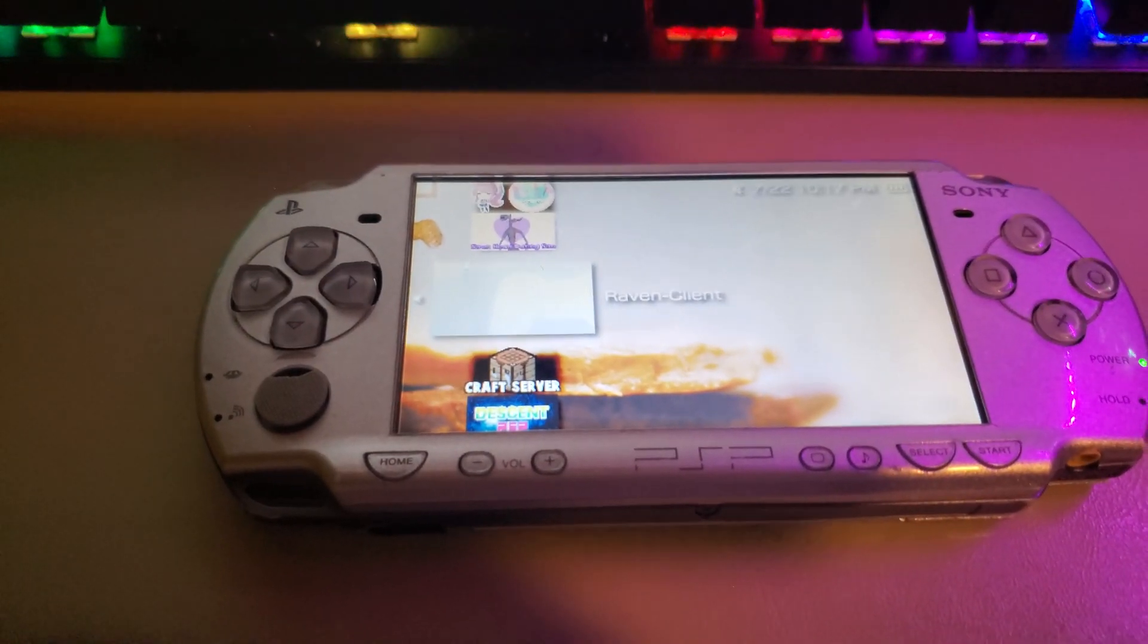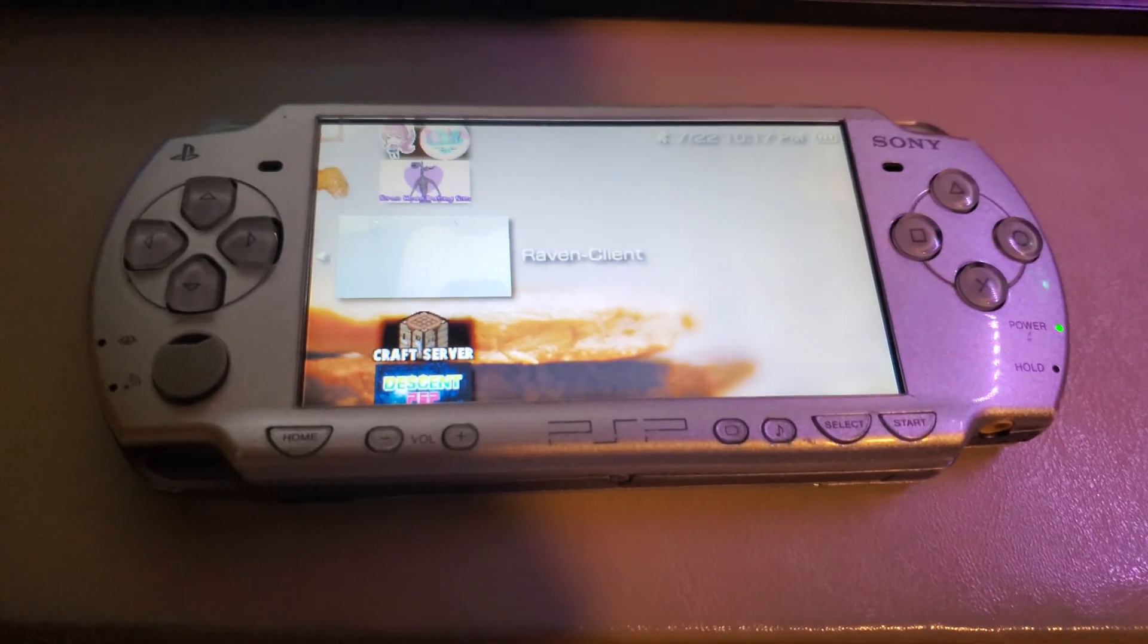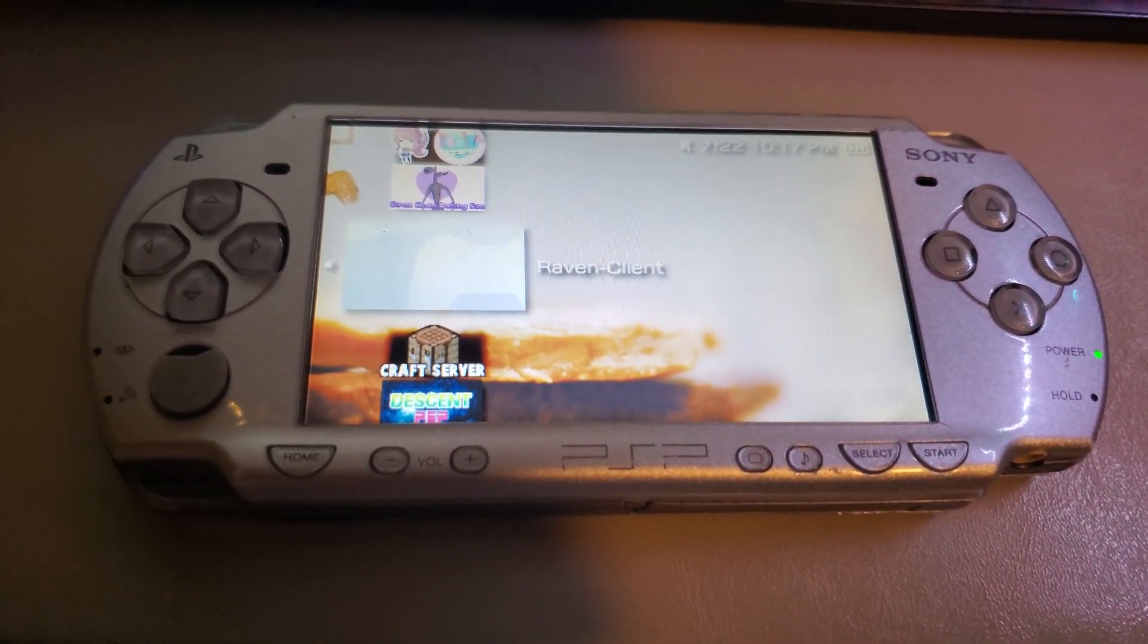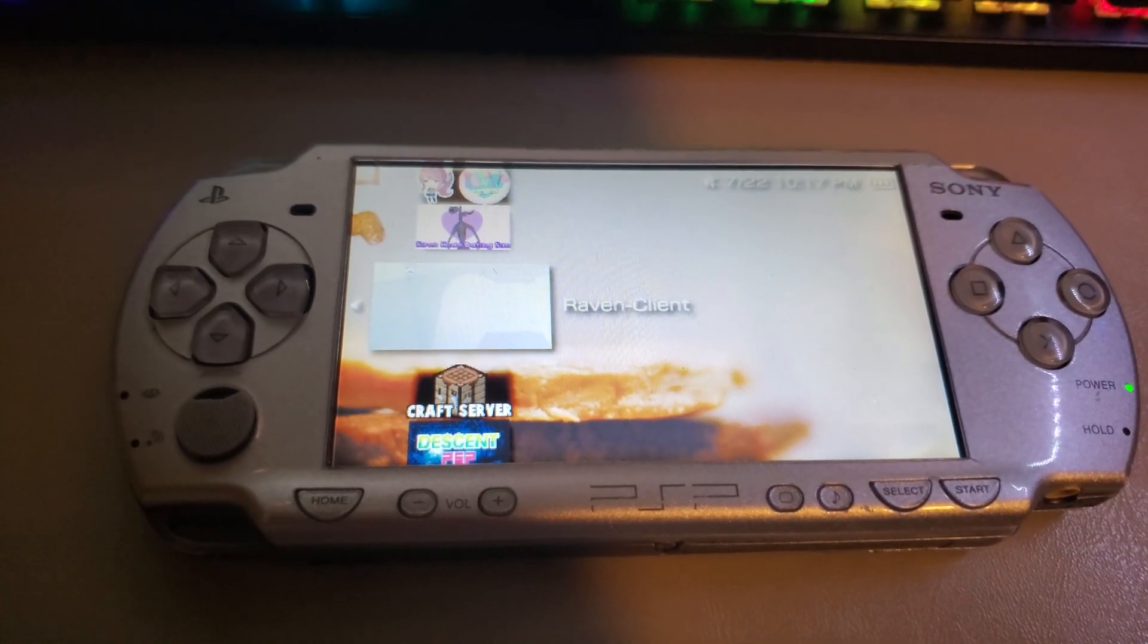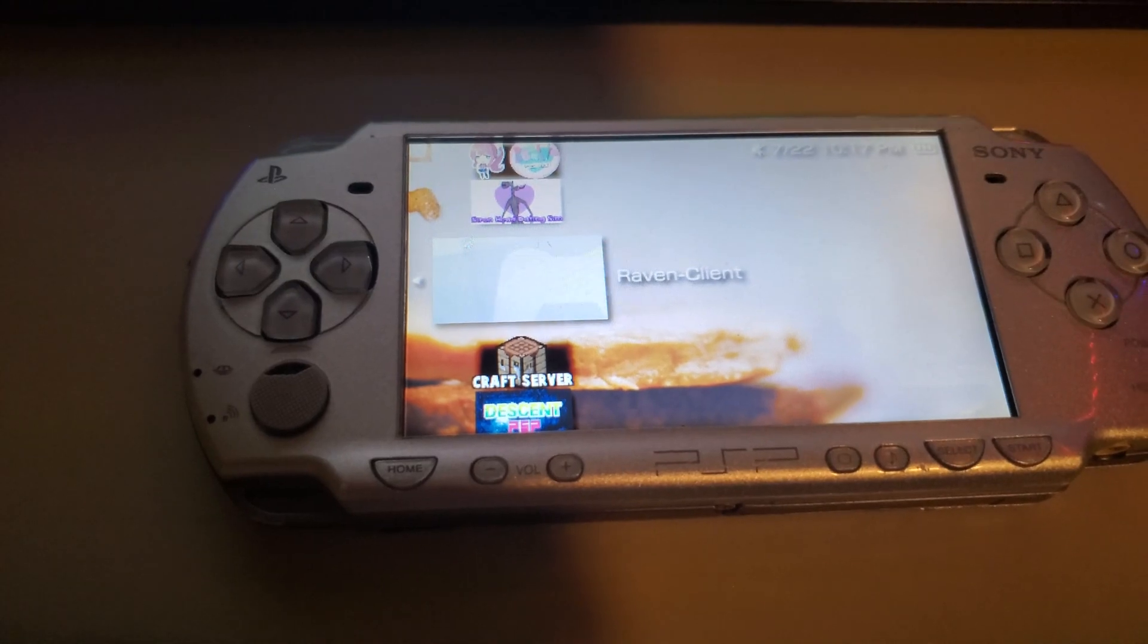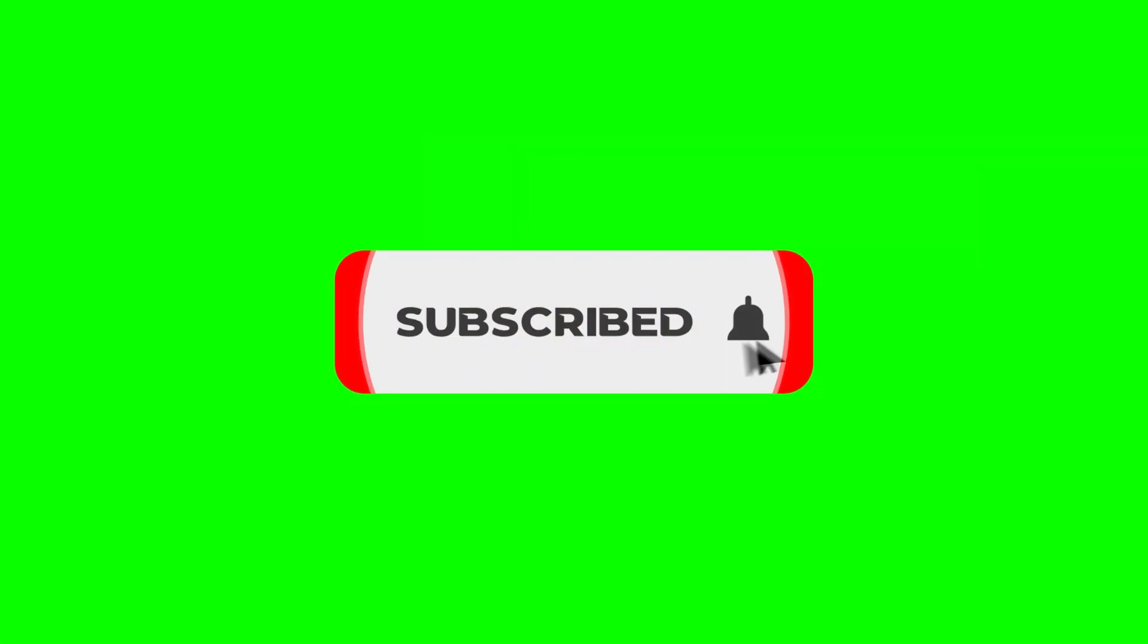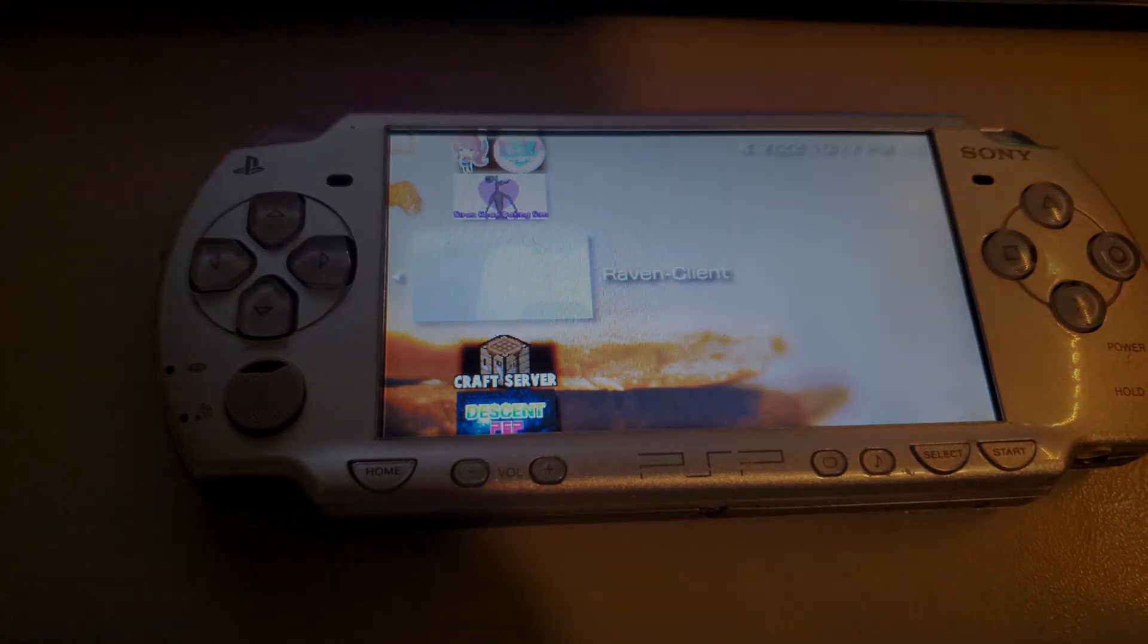Alright, hey guys and welcome to a brand new Minecraft PSP update video. In this video we're going to be covering some of the changes made here to Raven Client and some of the things I've been doing lately with our brand new client. But before we get into the video, I'd really appreciate it if you guys could hit that subscribe button and the notification bell to be notified whenever I upload. But without further ado, let's go ahead and get right into it.